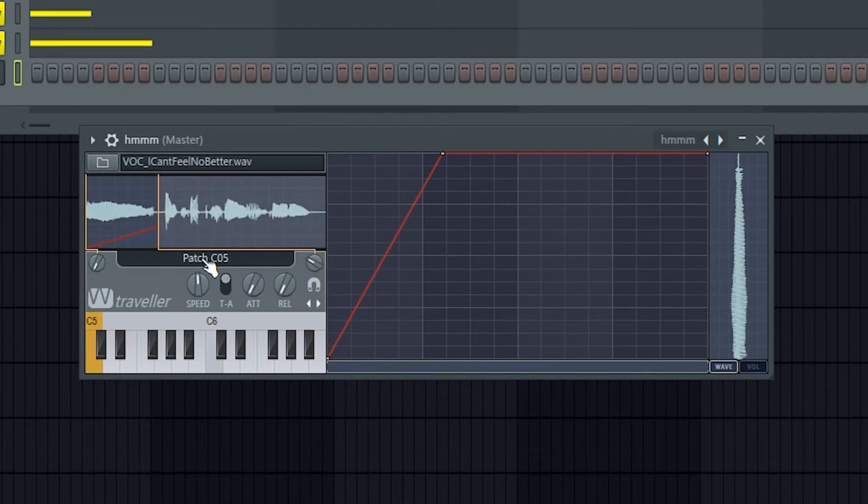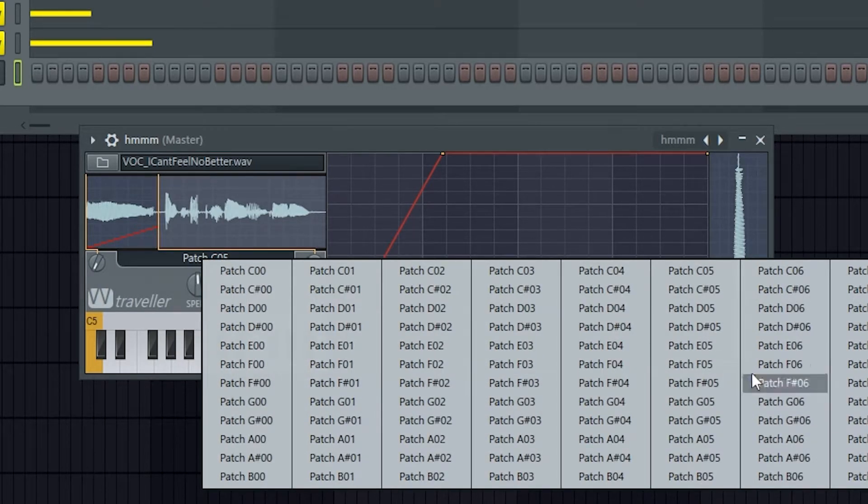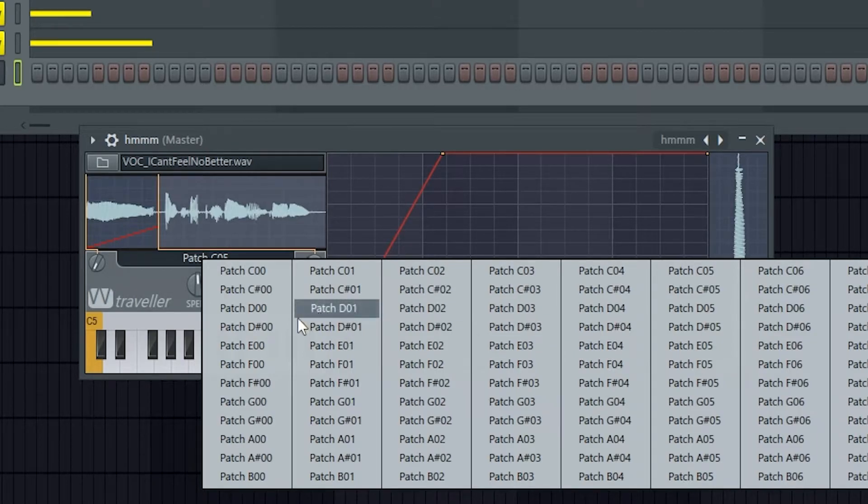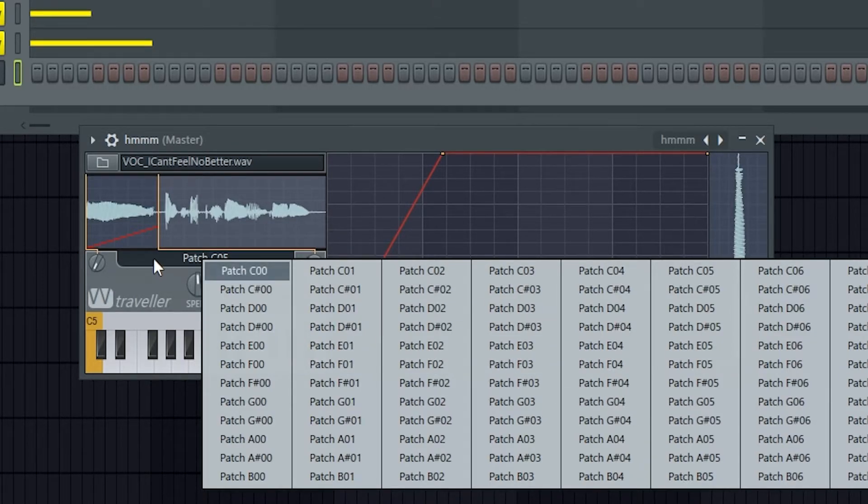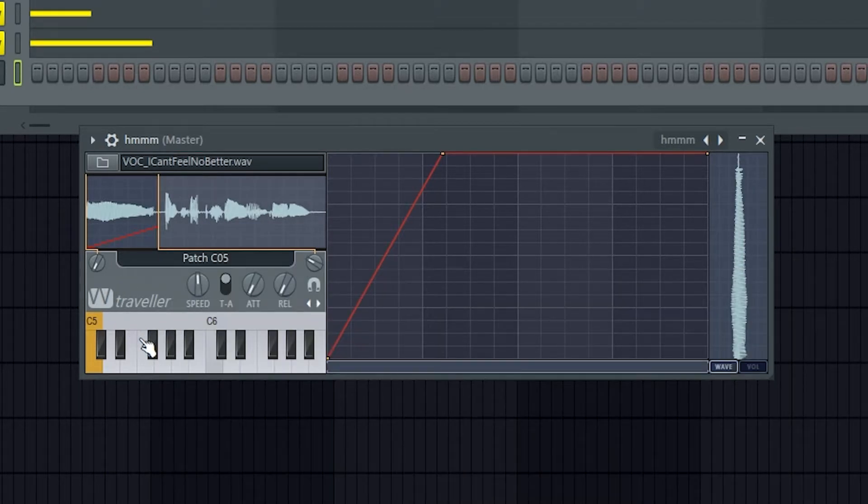Below that we have the Patch Selector, so we can left-click on this and bring up all of our patches. These are actually assigned to different keys on the keyboard, so if you've got a MIDI keyboard that's pretty easy, but you can also just change it over here.